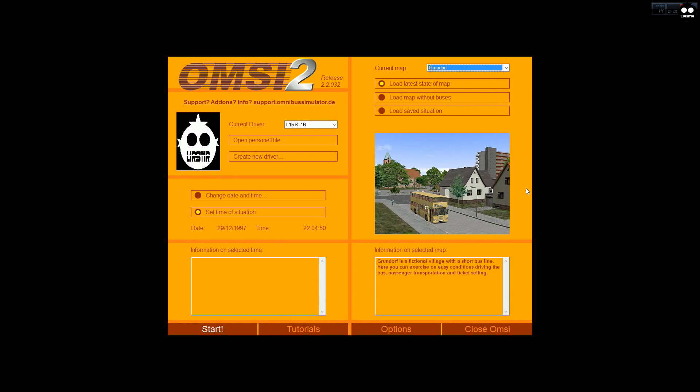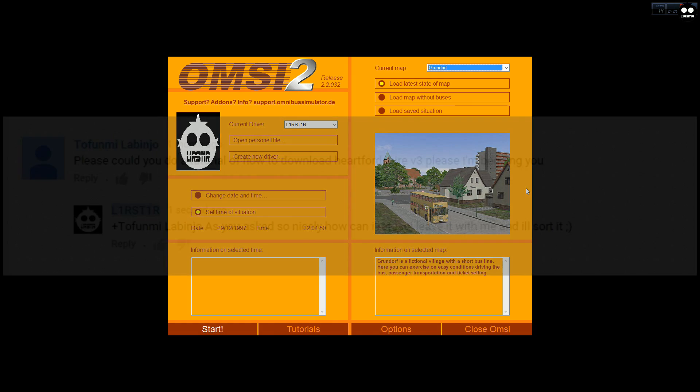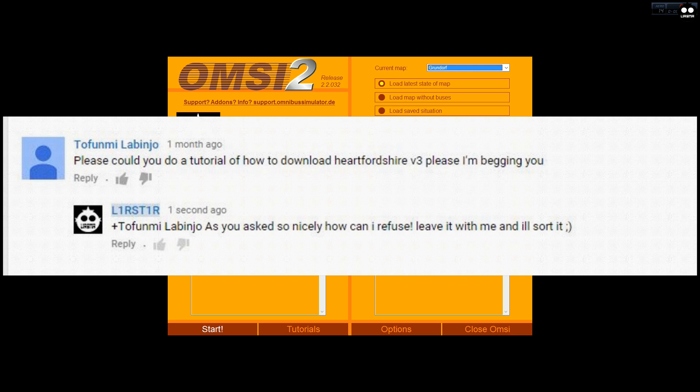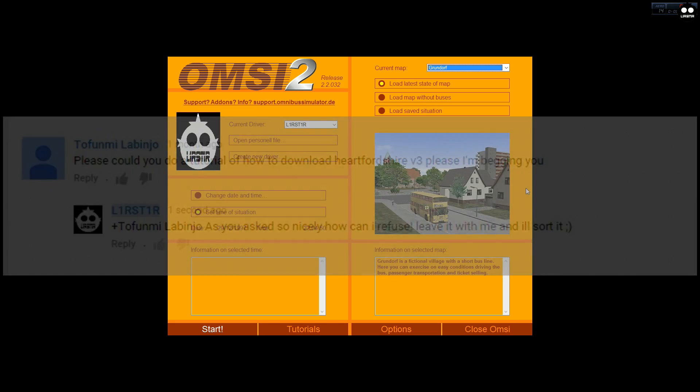Welcome to another video! Now this one is just a little tutorial again. I've been asked by, I hope I've pronounced this right, Tufundme, if not I apologize, how to install the Hertfordshire map on OMSI2. Because they can be a bit troublesome, I thought yep, I can do that for you.